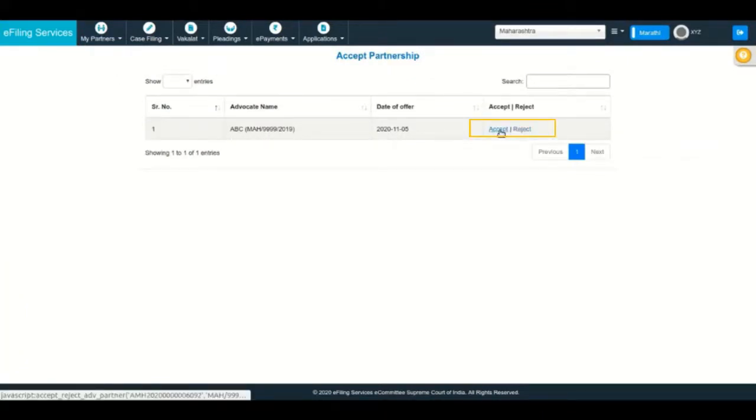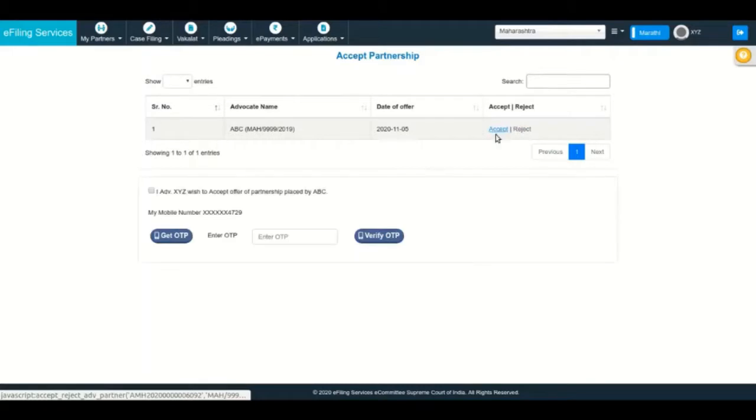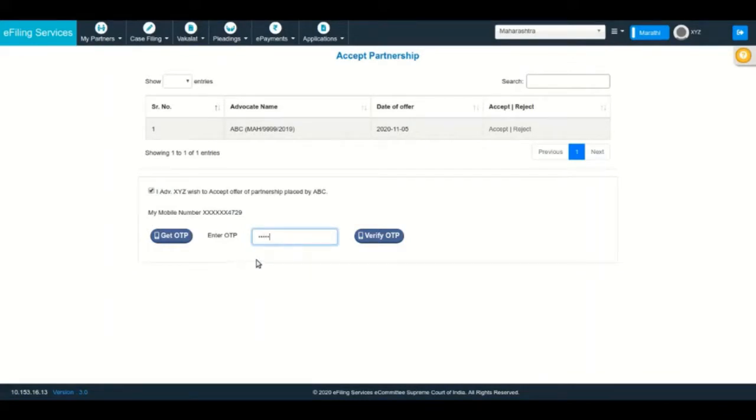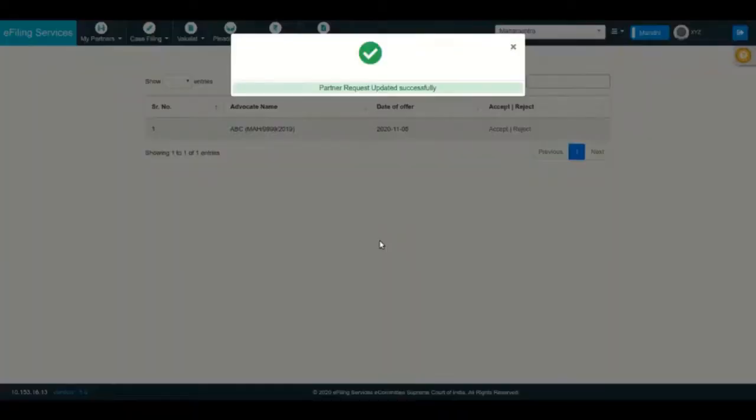The partner advocate may accept the partnership request through OTP authentication. On completion of authentication, partnership will be confirmed.